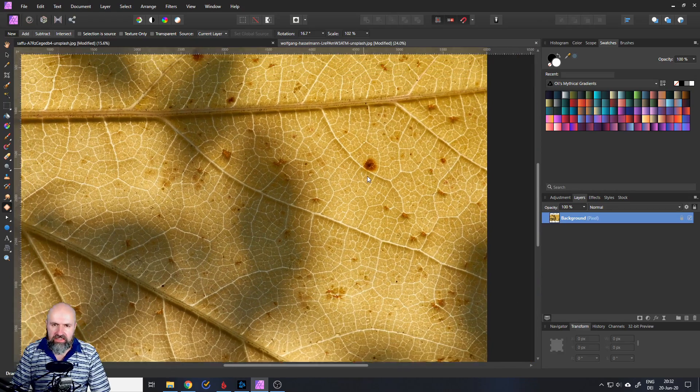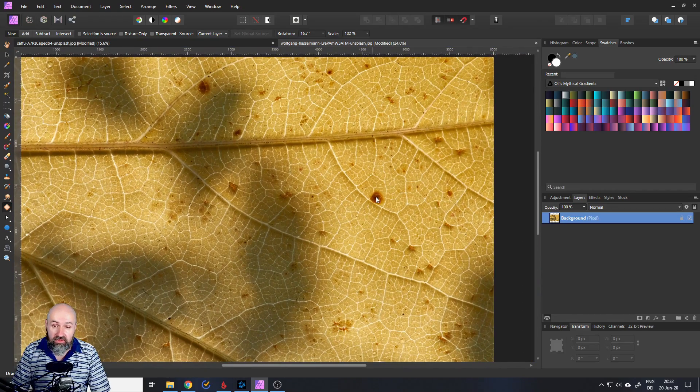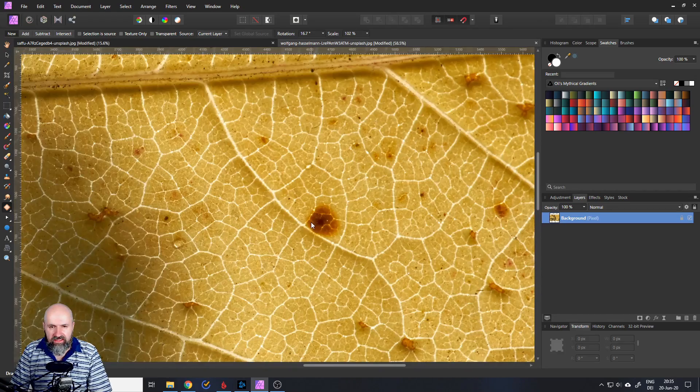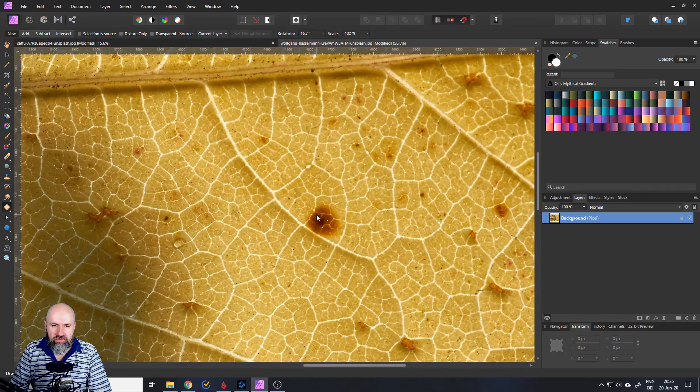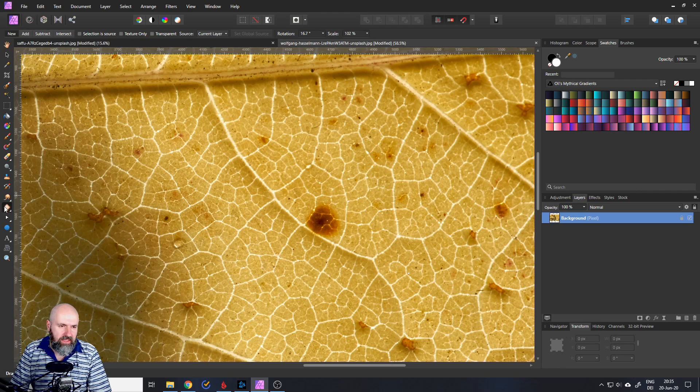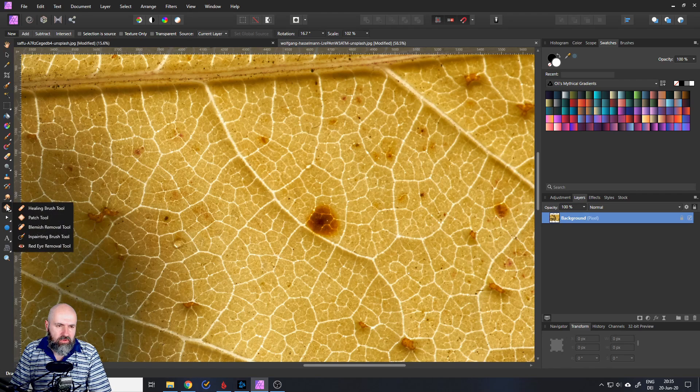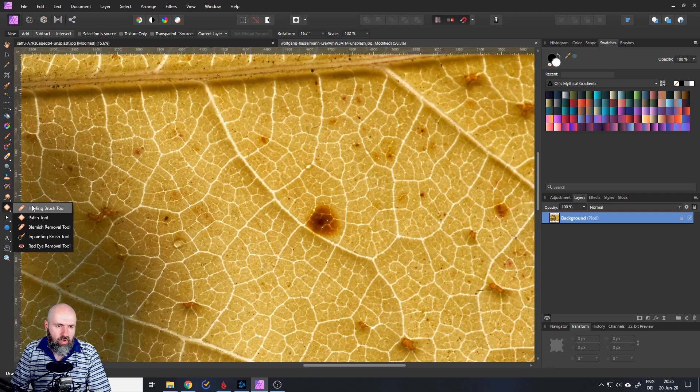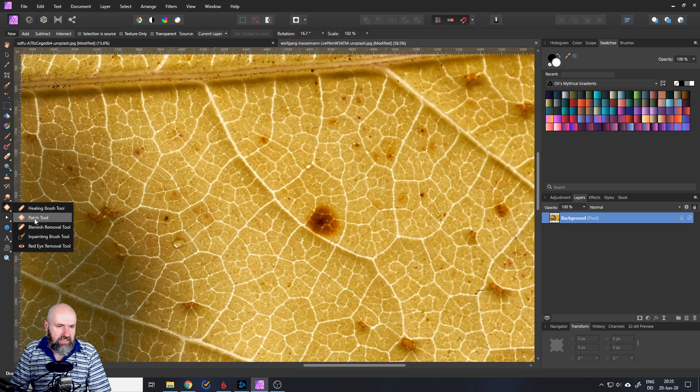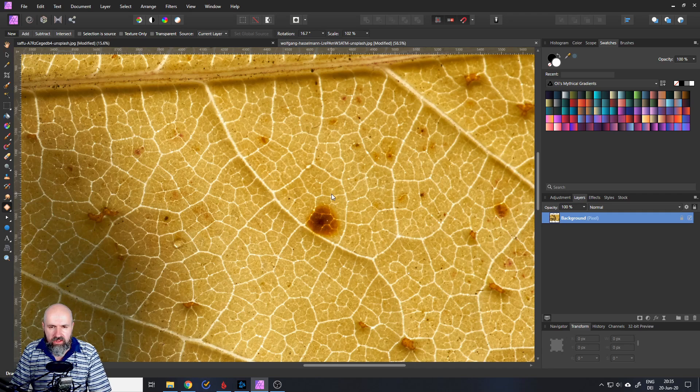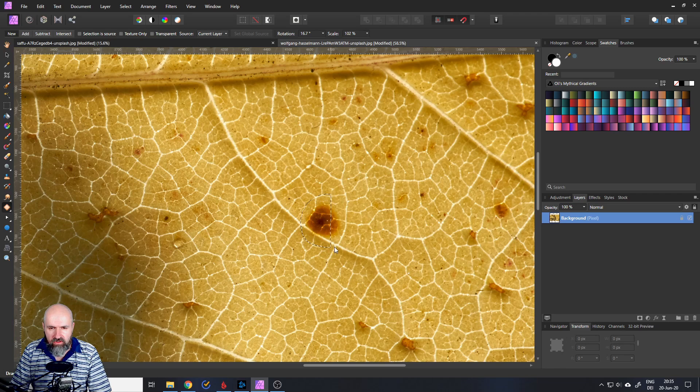And the last trick for today is, let's say we want to remove this brown spot here. Now we can use our patch tool here on the left side. And if you don't see that, click and hold. And there is this list of all these kind of fixing tools. We want to use the patch tool. So click, hold and drag a circle around that area.